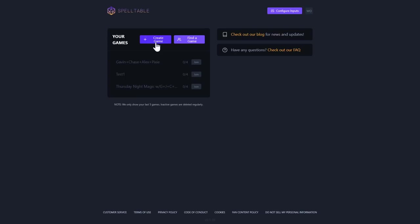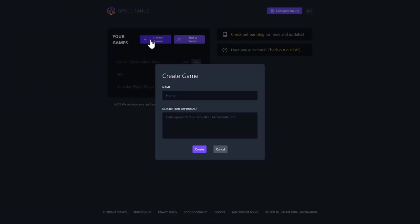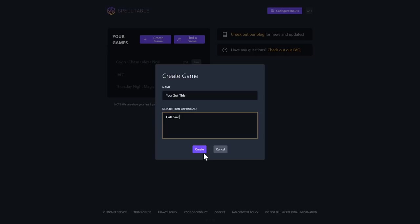Most of the time you'll be going to Create Game. I actually already have the game we're going to be playing later set up, but I'm going to show you how to create a game. You simply click Create Game, type in a name — I'll call this one 'You Got This,' seems appropriate — and down here is the description where you can write any important information. Then you hit Create, and it takes you right there.